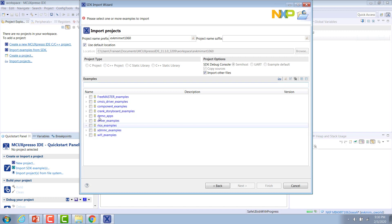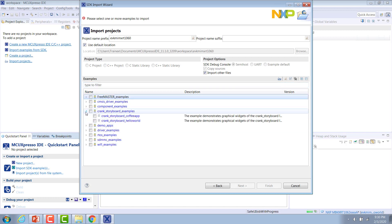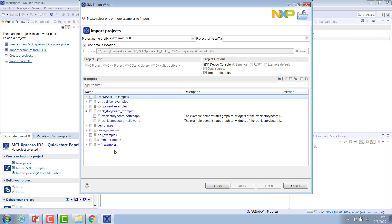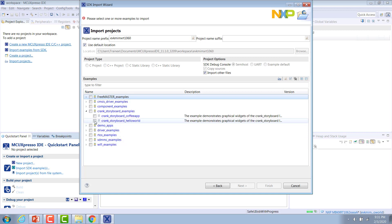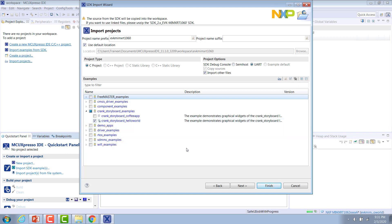We want to import one of these crank storyboard examples. As you can see, there are two different storyboard examples included in the MCU Expresso SDK, one simple Hello World example, and then the coffee machine demo that you might have seen before. It has a few more features and a couple of different screens to interact with. For this video, we're going to select the Hello World example. It's about as simple as it gets.